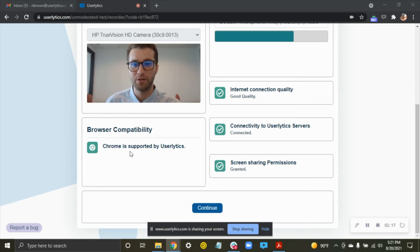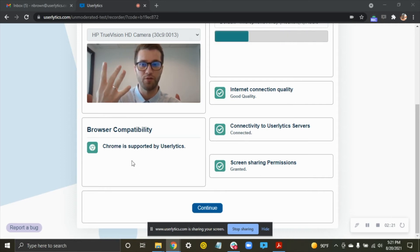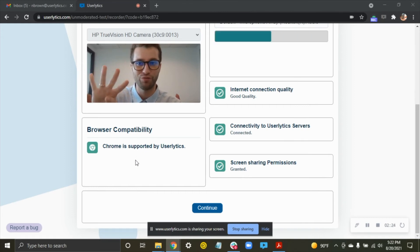The browser compatibility, you can be using Chrome, Firefox, Microsoft Edge, or Safari. Those are the four supported browsers. Any of those four can be used.